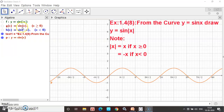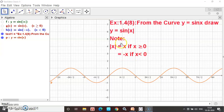sin x is equal to 0 on the graph. y is equal to sin x. Modulus of x is equal to x if x is greater than 0, and equal to minus x if x is less than 0. So y is equal to sin x if x is greater than 0 — this is the first graph combined.